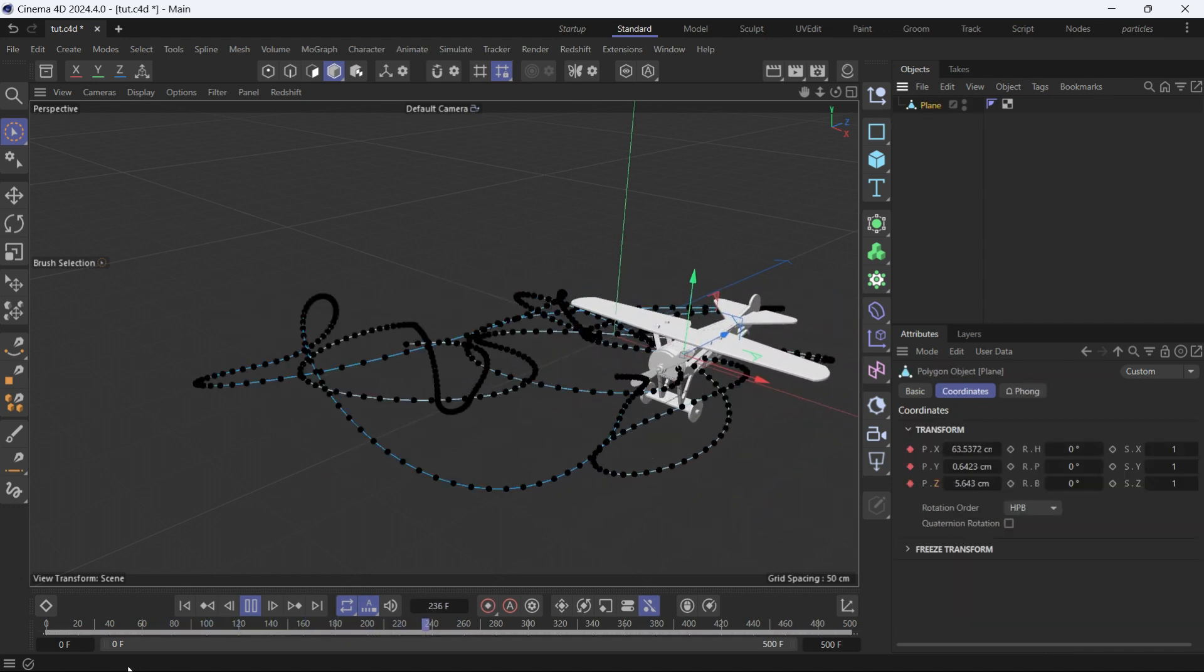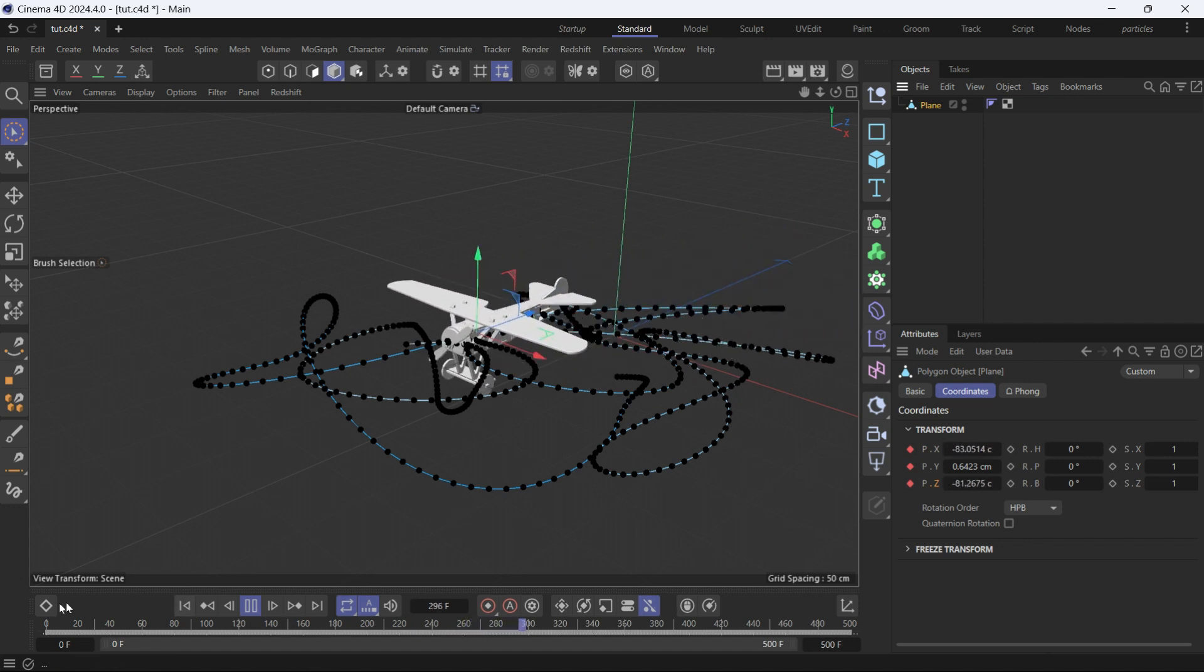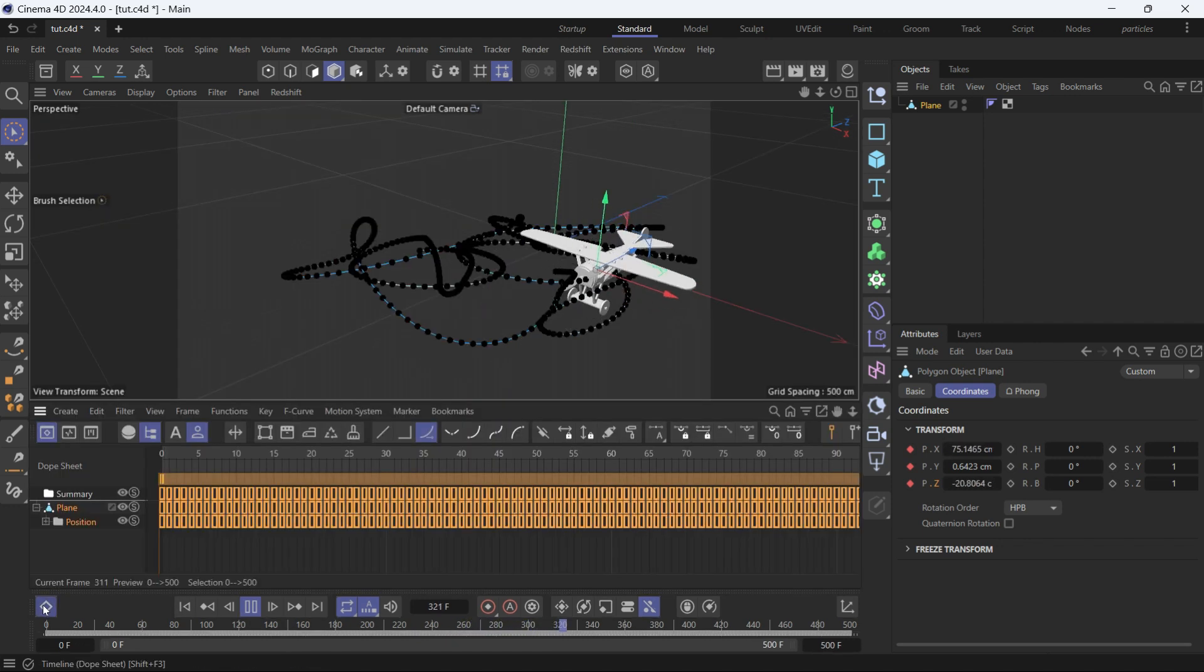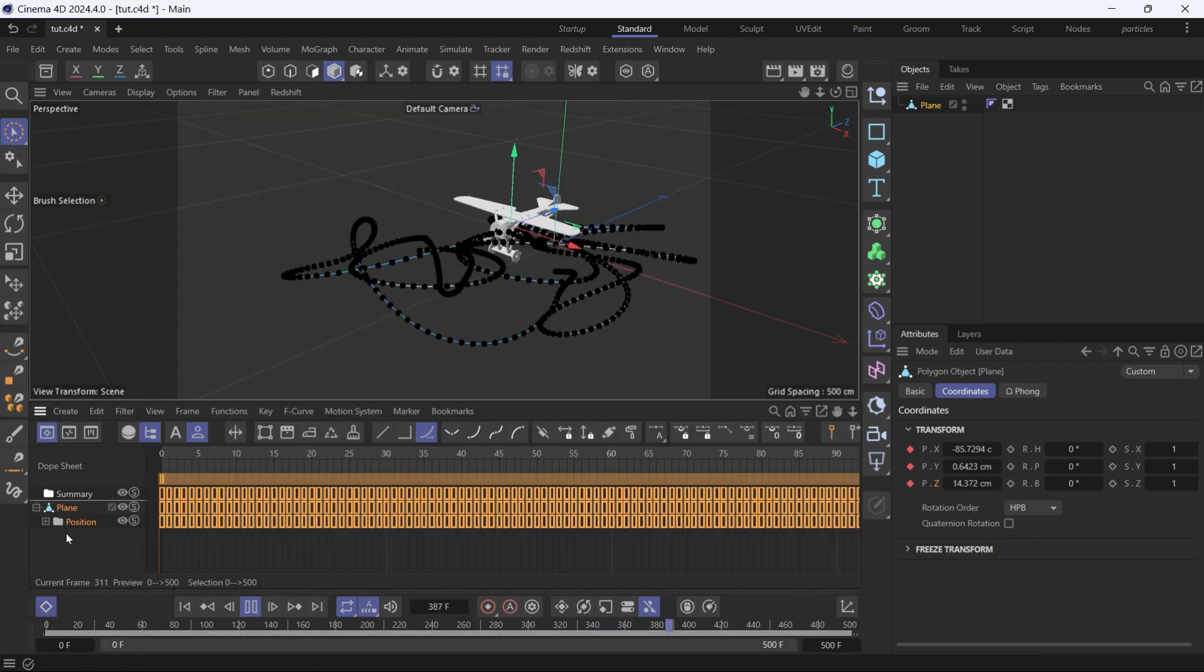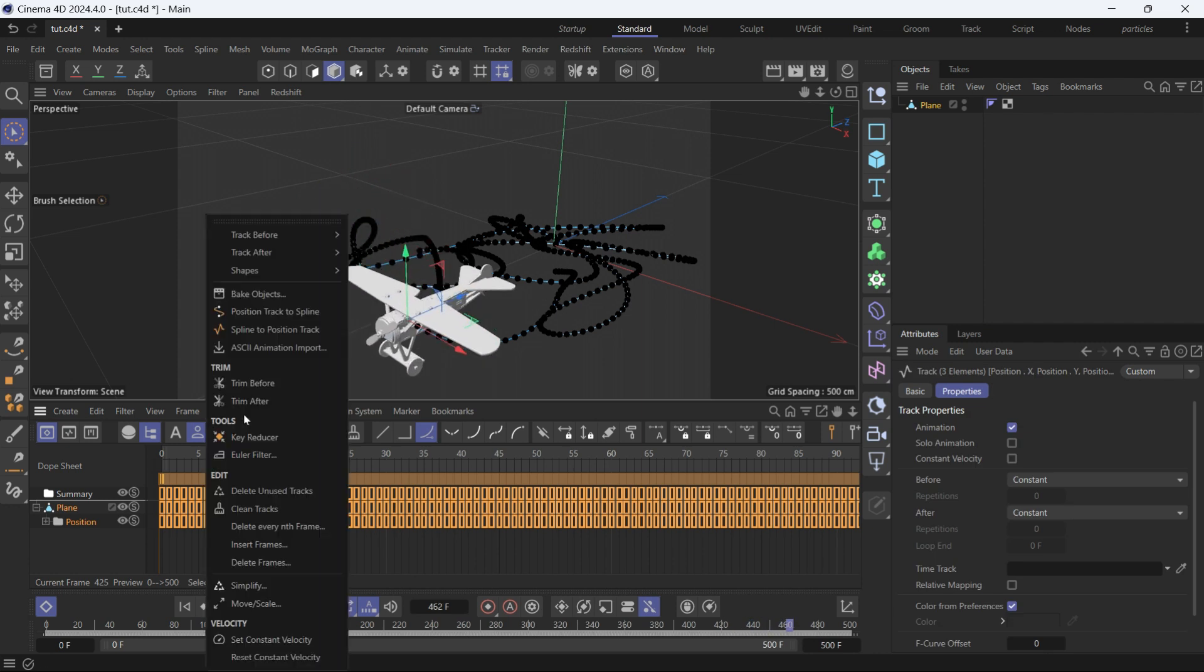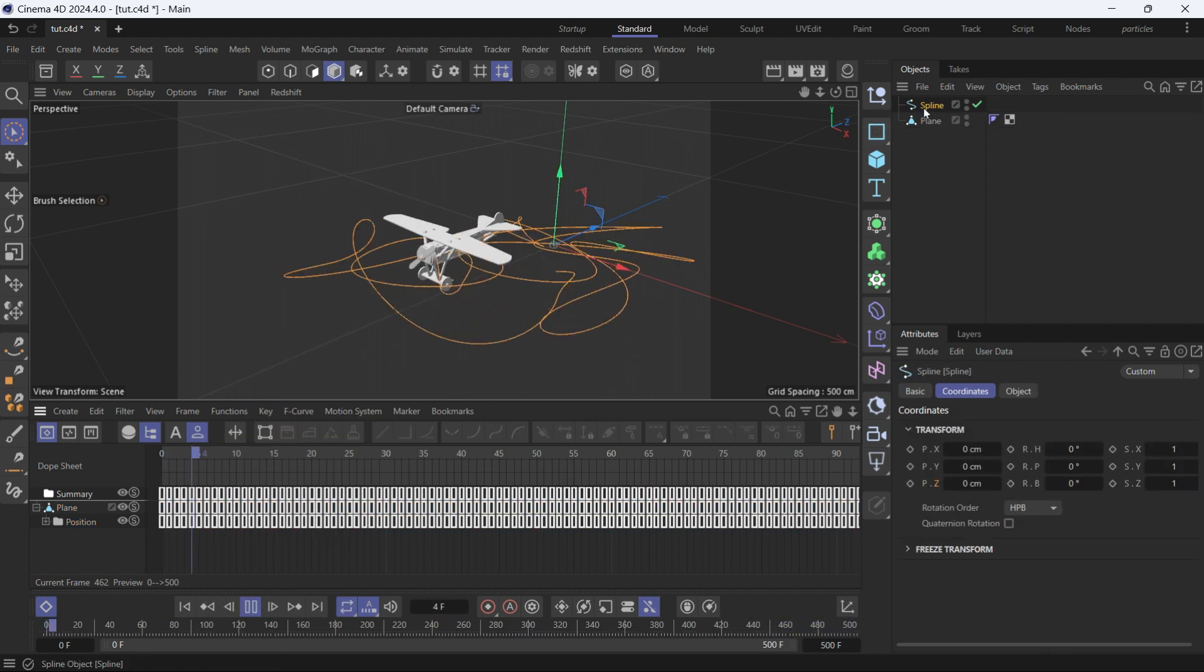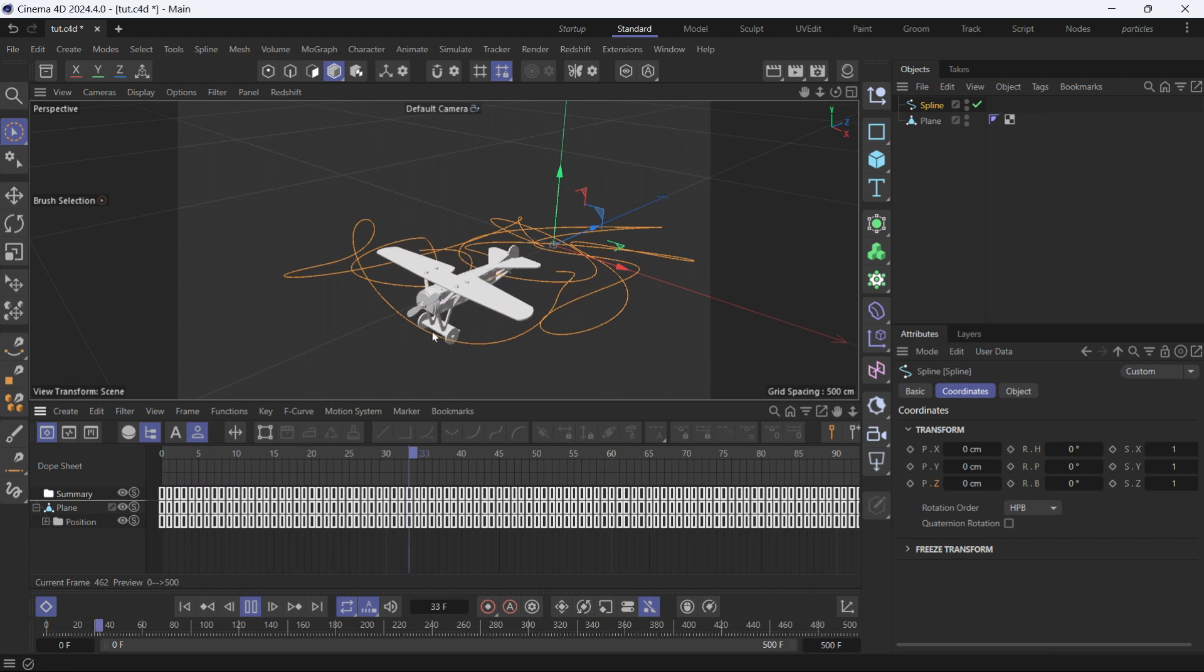I want to turn all these keyframes, the position keyframes, into a spline. So I'll go into the Dope Sheet, select the plane, and go into function and position track to spline. You'll notice that a spline will be created.